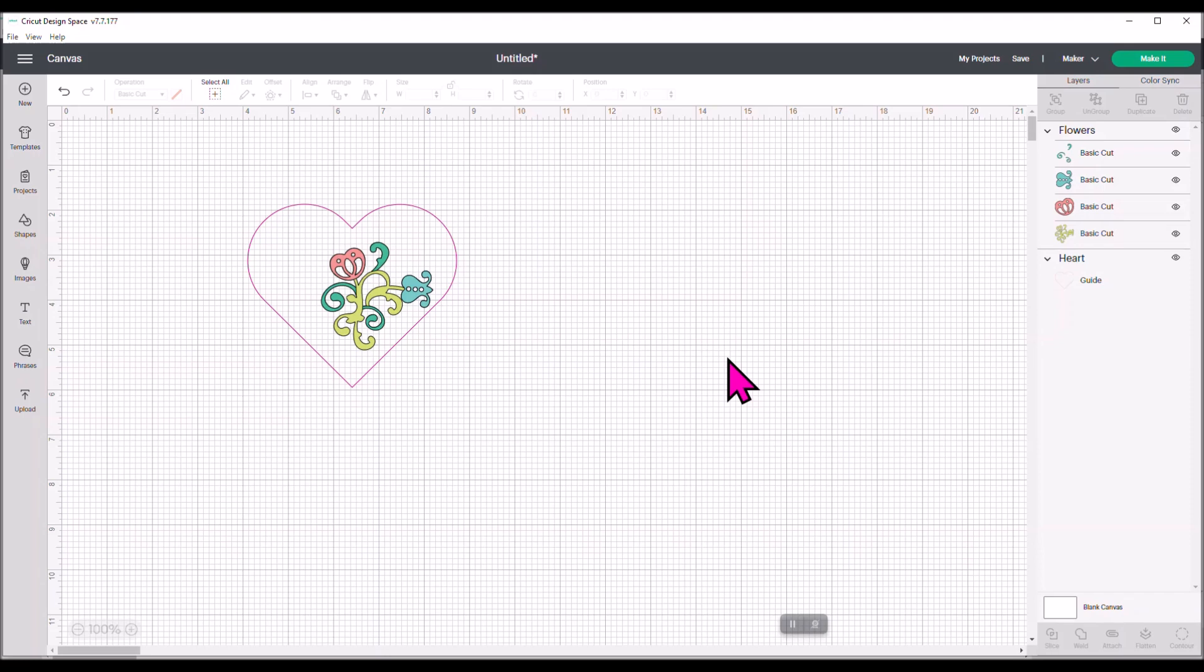Save you some steps. And you can also use this for any shape in Design Space or anything you import in. You can use this. Now, let's take it another step further.